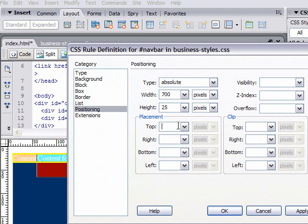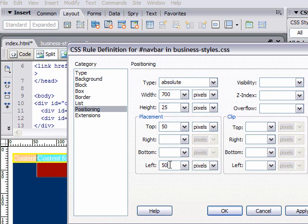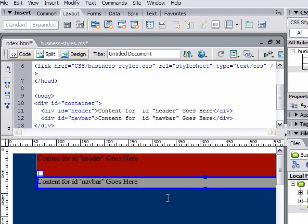There's the first two parts of our layout. You can see again, CSS panel, we have three different styles, which we can always go back and edit.